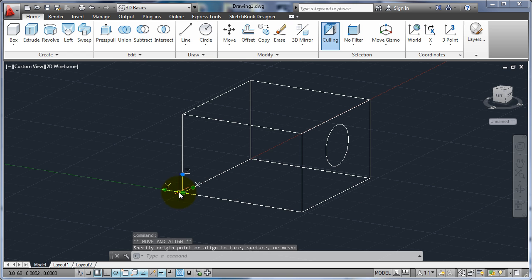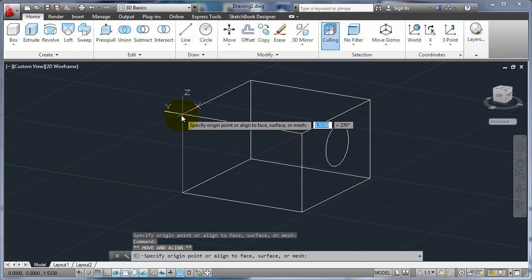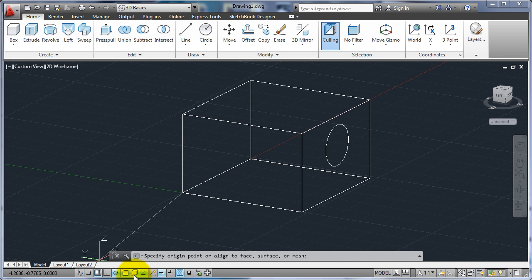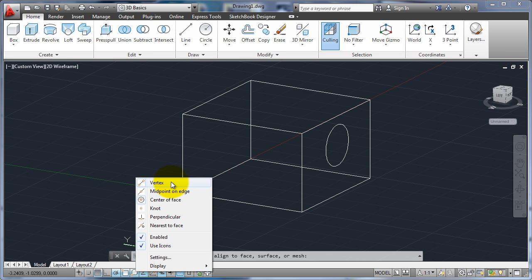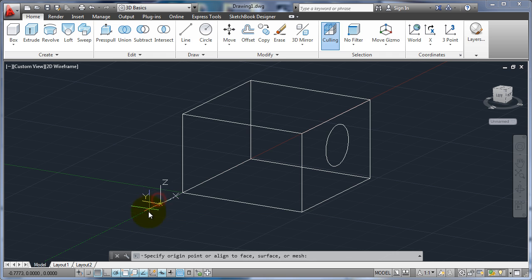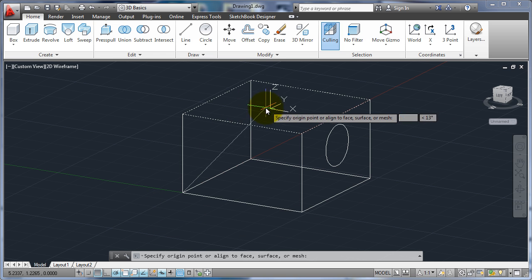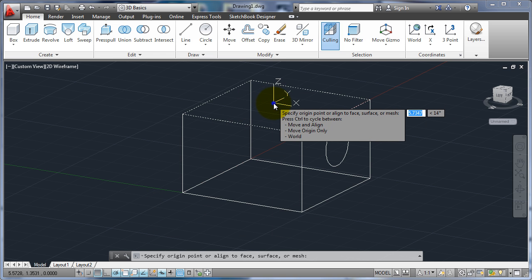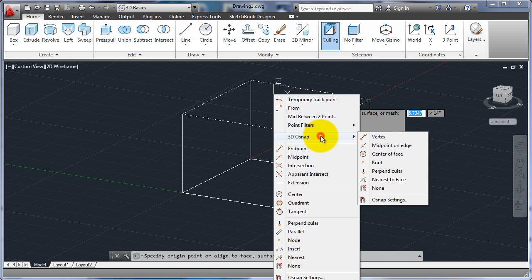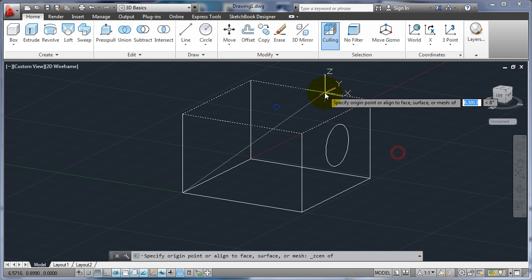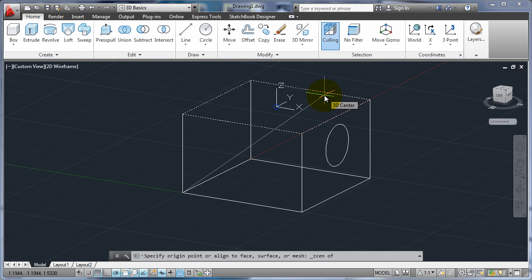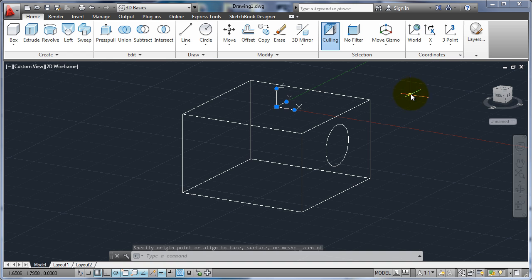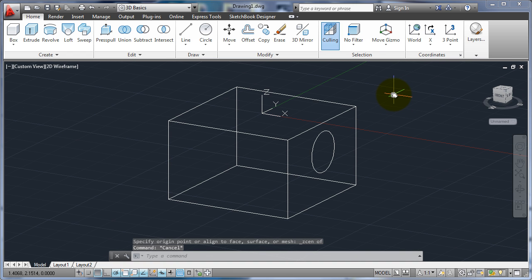You'll also notice that as I'm moving this around I get a blue O snap. The blue O snaps are the 3D object snaps. If I look at those I have ones like vertex, midpoint, so they're the same as the 2D ones pretty much. They have another one that's the center of the face. If I shift right-click, go to the 3D O snap, center face, now you can see as I go over a face I can snap to the center of that face by the area. So that is how to use the UCS to move around in 3D.